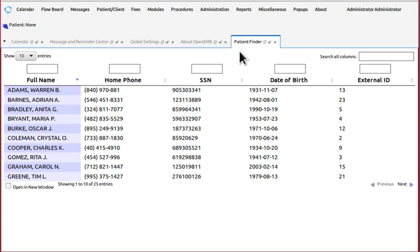And this is the patient finder, which you'll see is the same old patient finder and it works just like it always has.